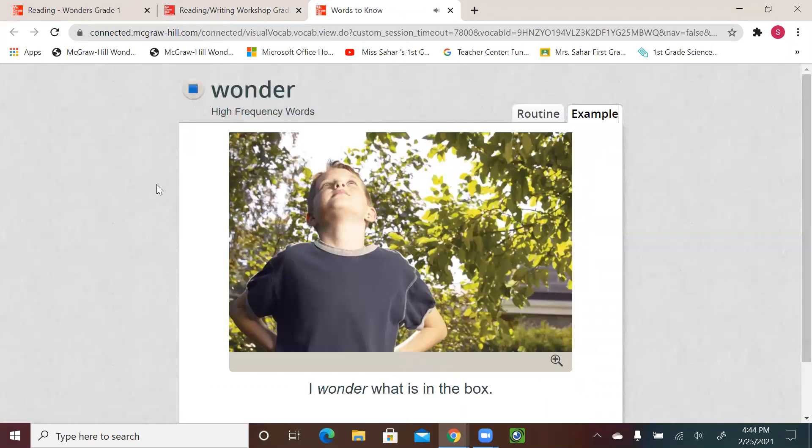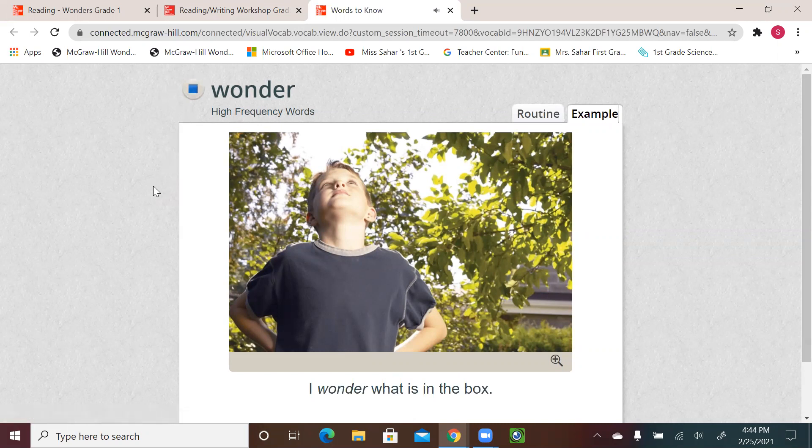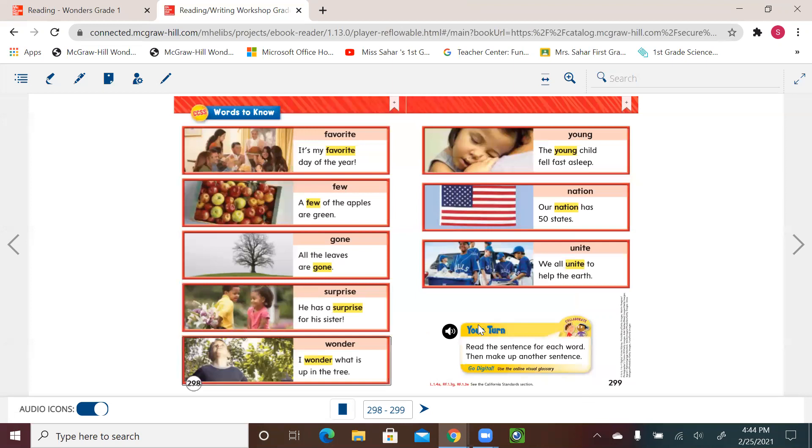Wonder. I wonder what is in the box. Wonder. I wonder what is in the box.